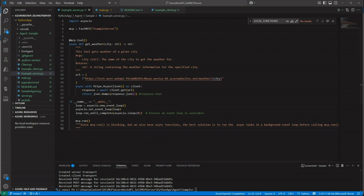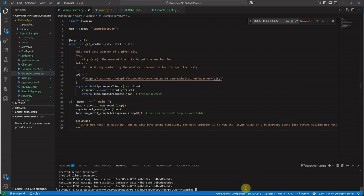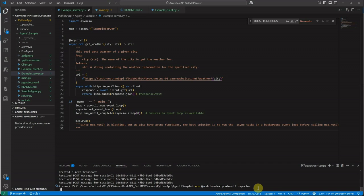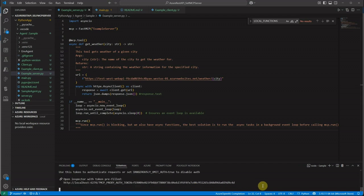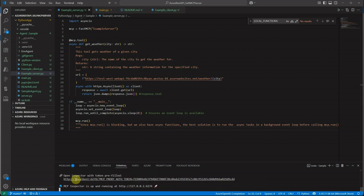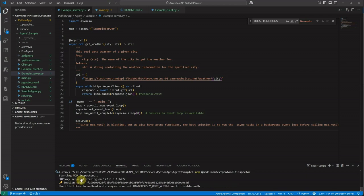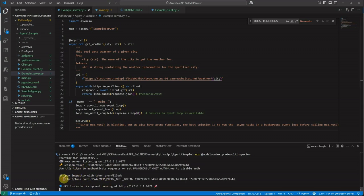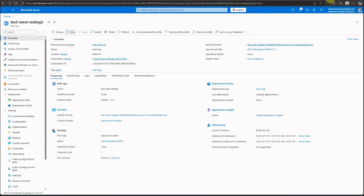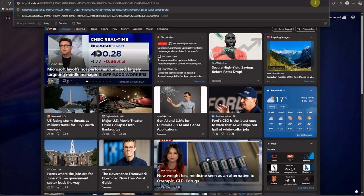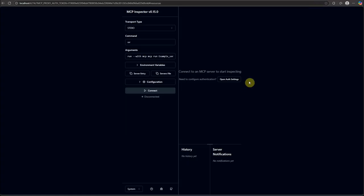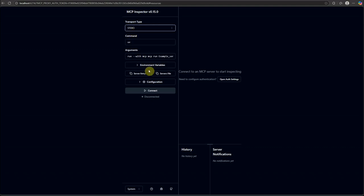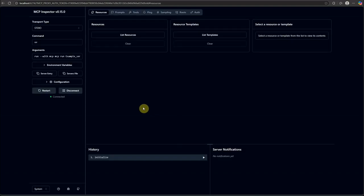Next thing is how can we make sure that it is up and running. For that we need to run an inspector. You can run an inspector using NPX model context protocol slash inspector and it will launch the inspector for us. It will provide you a nice UI. There are two links - I'm going to take the one which is prefilled with my token. So this is the nice UI which you will see. On the left hand side there are few things you can choose. In our case it is STDIO, so I will go ahead and click on connect.